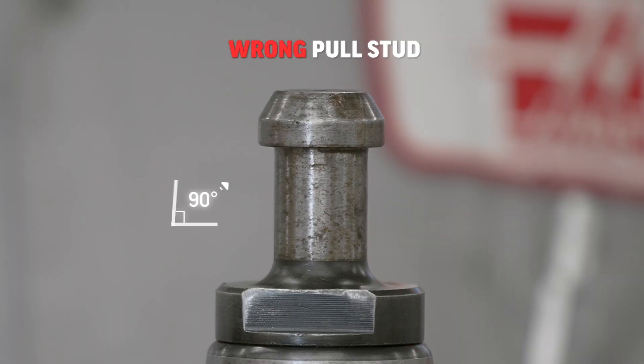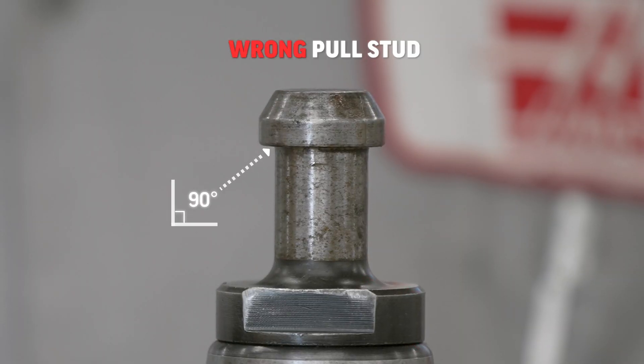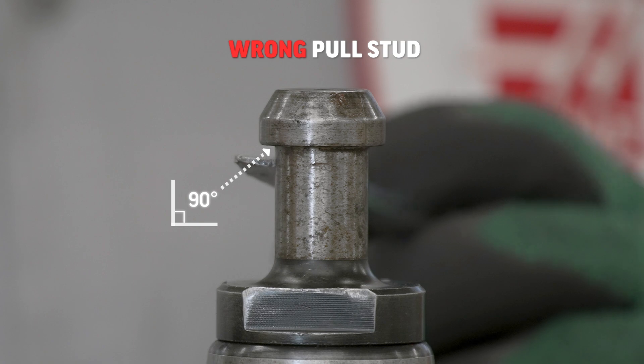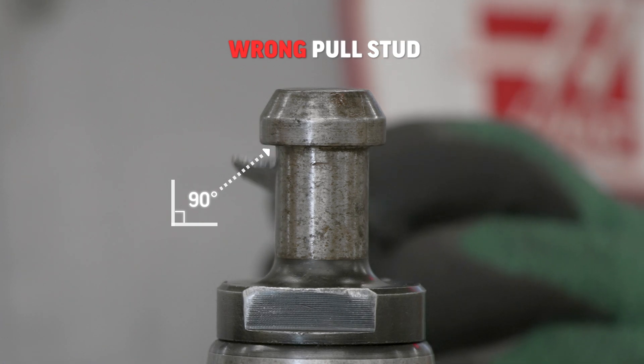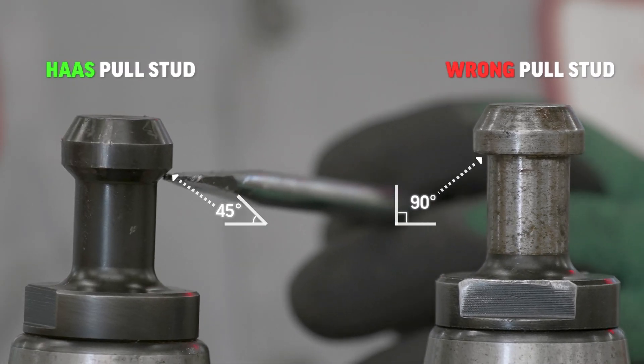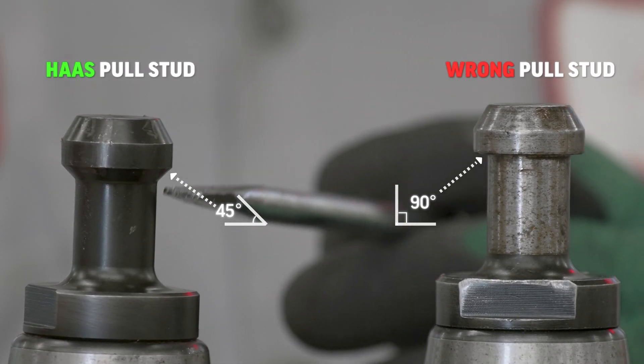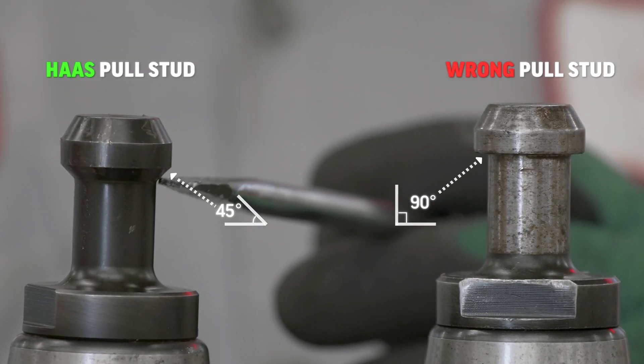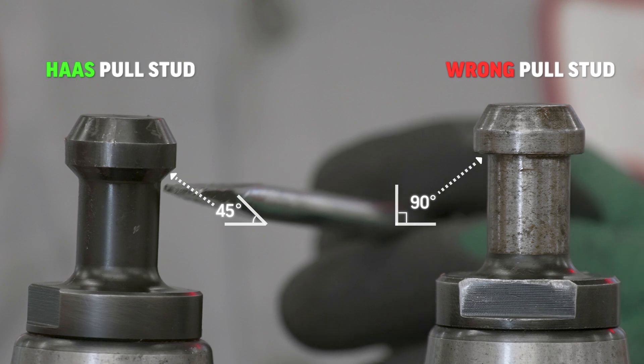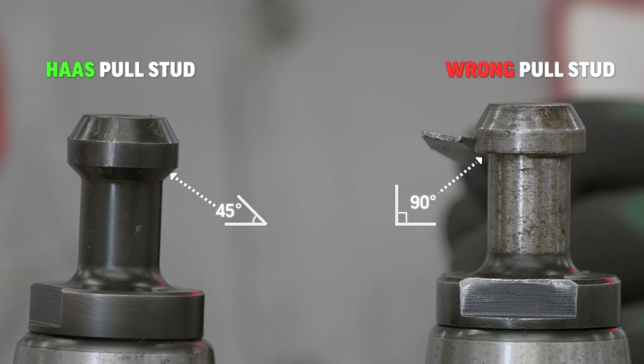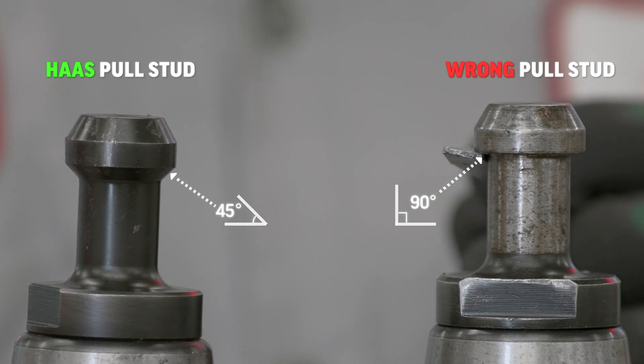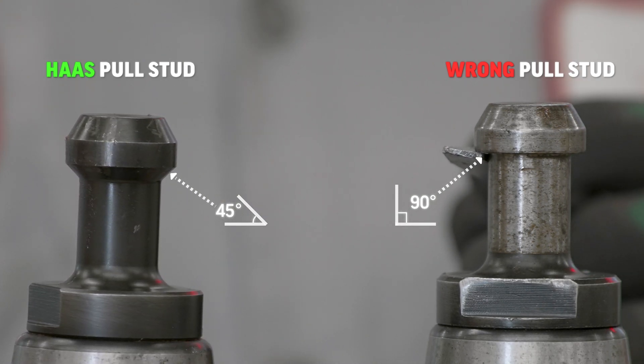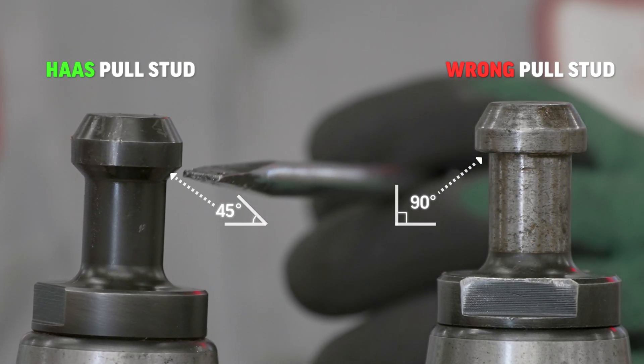So, as you can see, the wrong pole stud was installed on this tool holder. If there is an angle greater than 45 degrees on the pole stud, the plungers will not release the tool holder from the pocket.